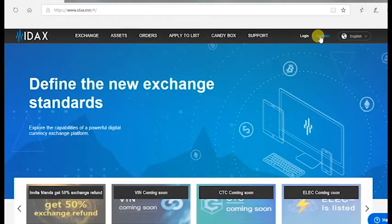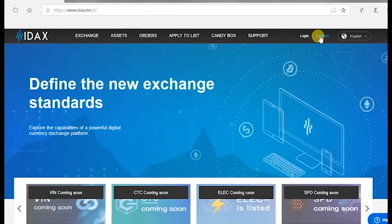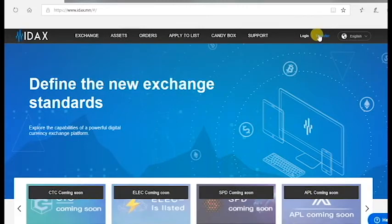Hi! In this video I'm going to show you how to deposit your AML Bitcoin tokens to the IDAX exchange.